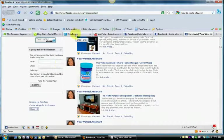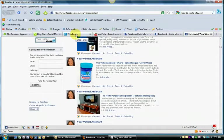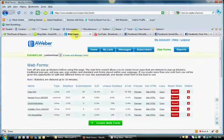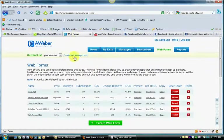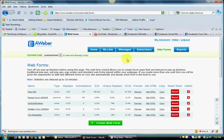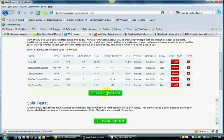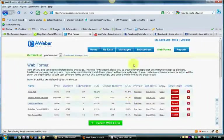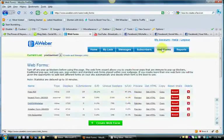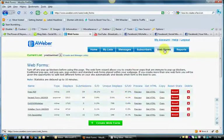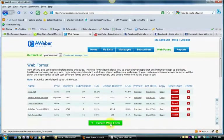I use AWeber, so I'm going to go over how to do this using AWeber. For whatever list you have, you want to create a new form. Once you're logged into your AWeber account, select your list, then click Web Forms and create a web form.